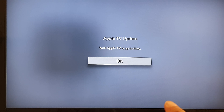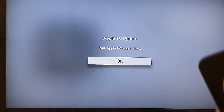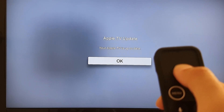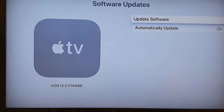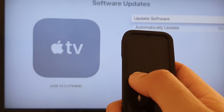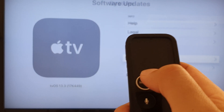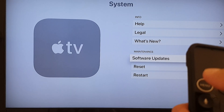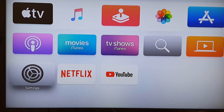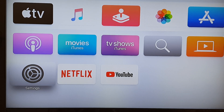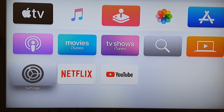My Apple TV is already up to date, so I'm going to press the OK button to go back. To go back, press the menu key and then we will go back to the home screen. And that's it. Thank you for watching this video — please subscribe to my channel for more videos.